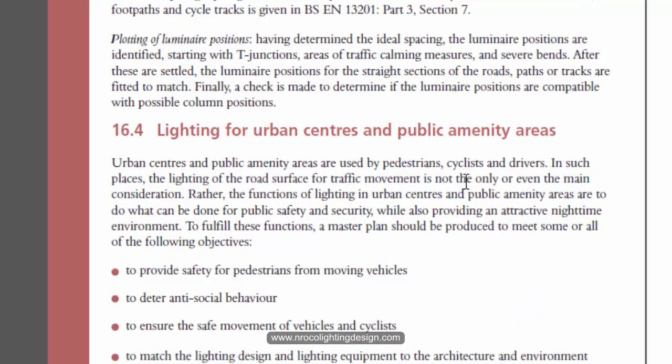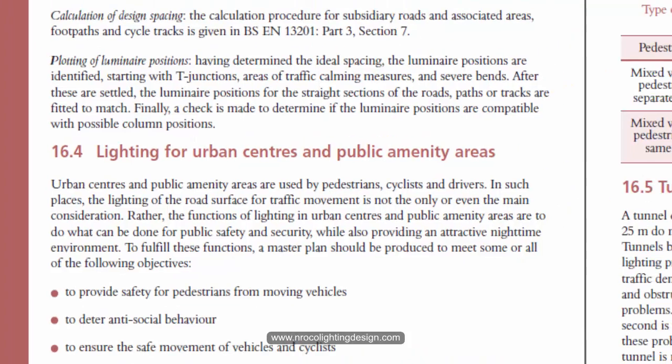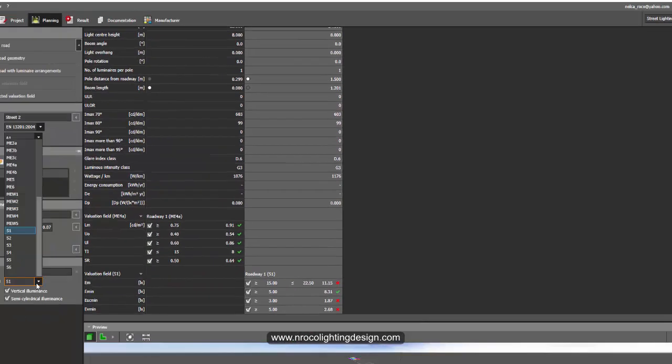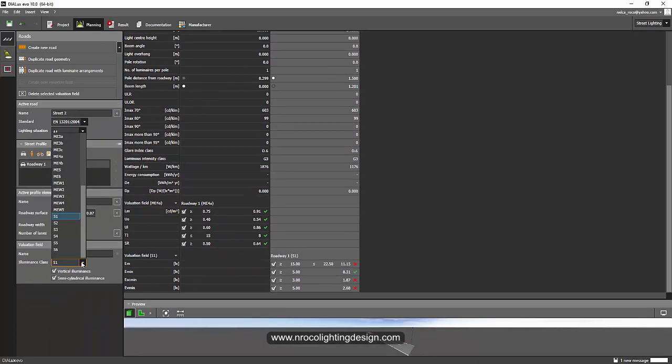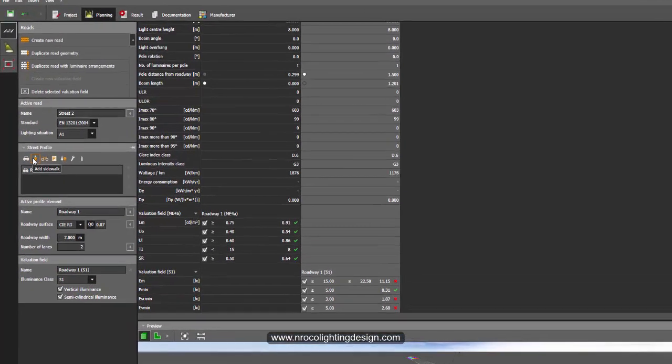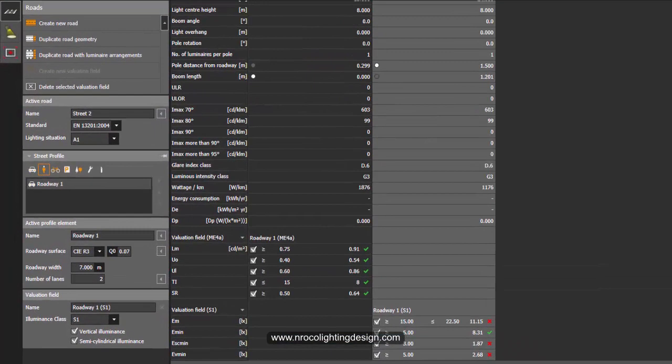And for the lighting for urban centers and public amenity areas, now you can see this code CE3, CE2, and CE1. And you can find it here again in Dialogues Evo. And it's not part of the road now. If you add, say for example, add a sidewalk here.